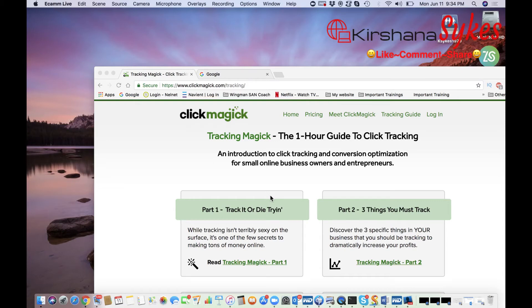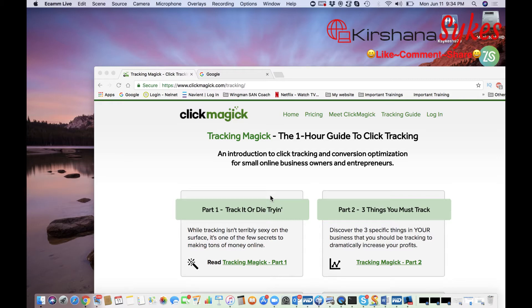In this video you are going to learn how to block bots using ClickMagick. What's up guys, my name is Krishana Sykes and I'm an online marketer, and what I want to show you guys in this video here today is how to block bots using ClickMagick.